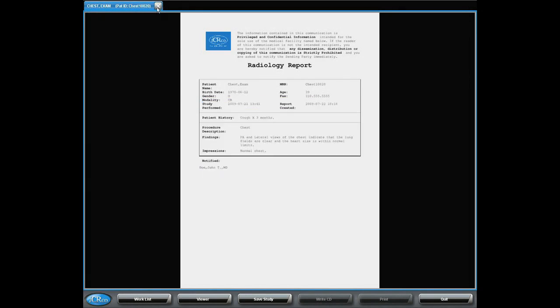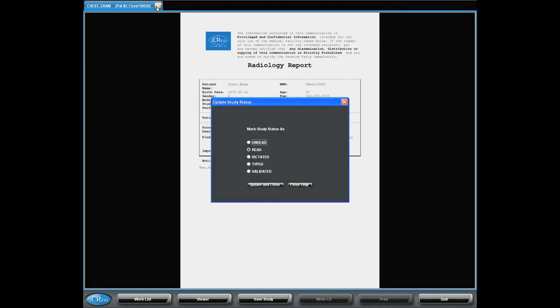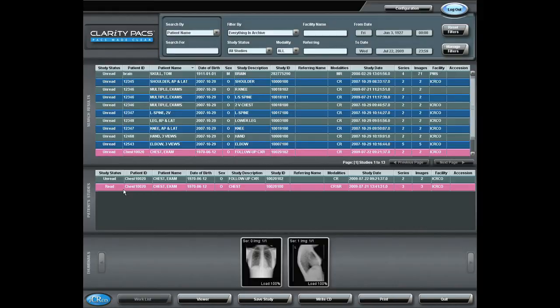So, as I close this study, I'm once again prompted, and I will change it to red, and then I will close. Now that case indicates that it has been red.